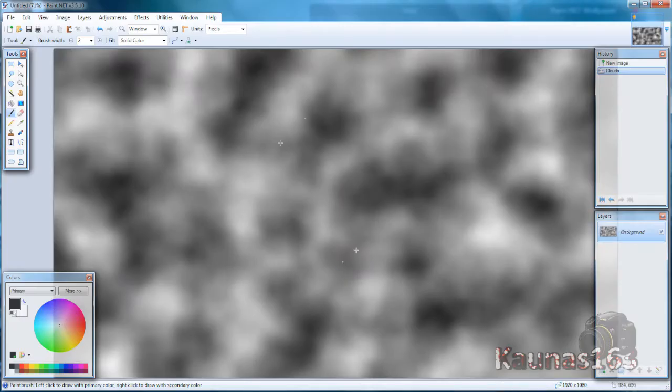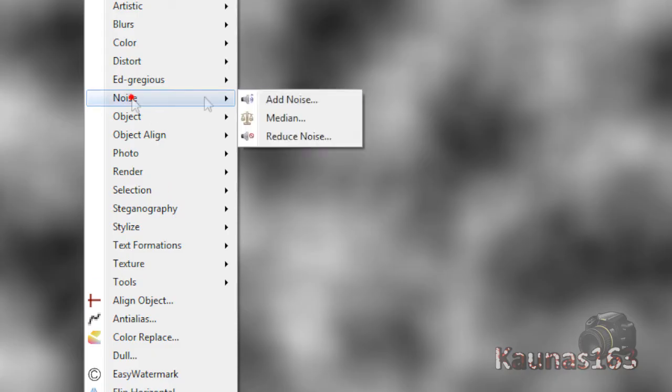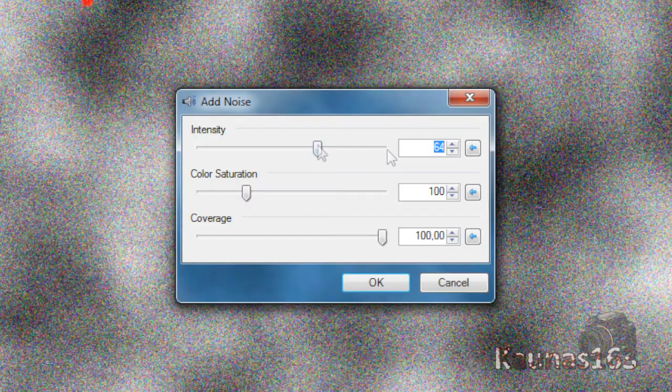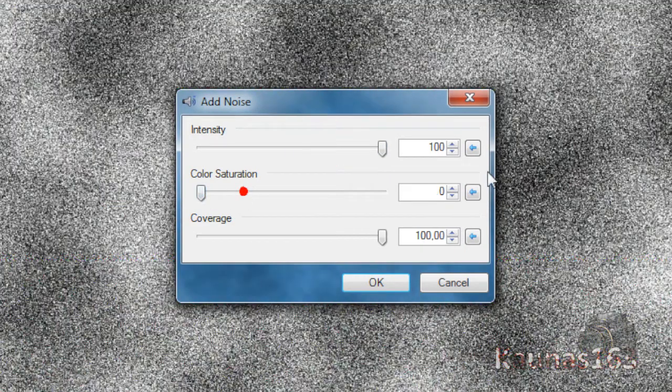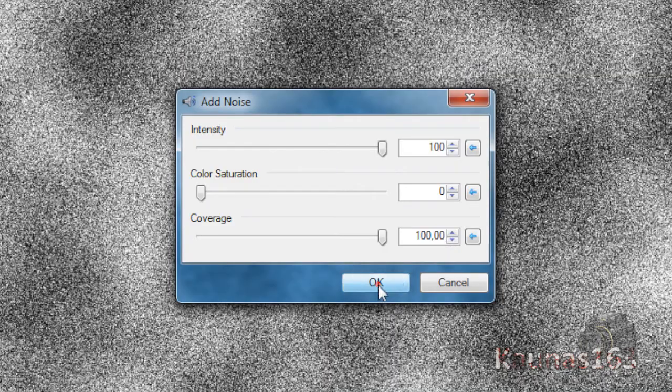Make it kind of blurry. Then go to Effects, Noise, Add Noise. Set it to 100, 0, 100.